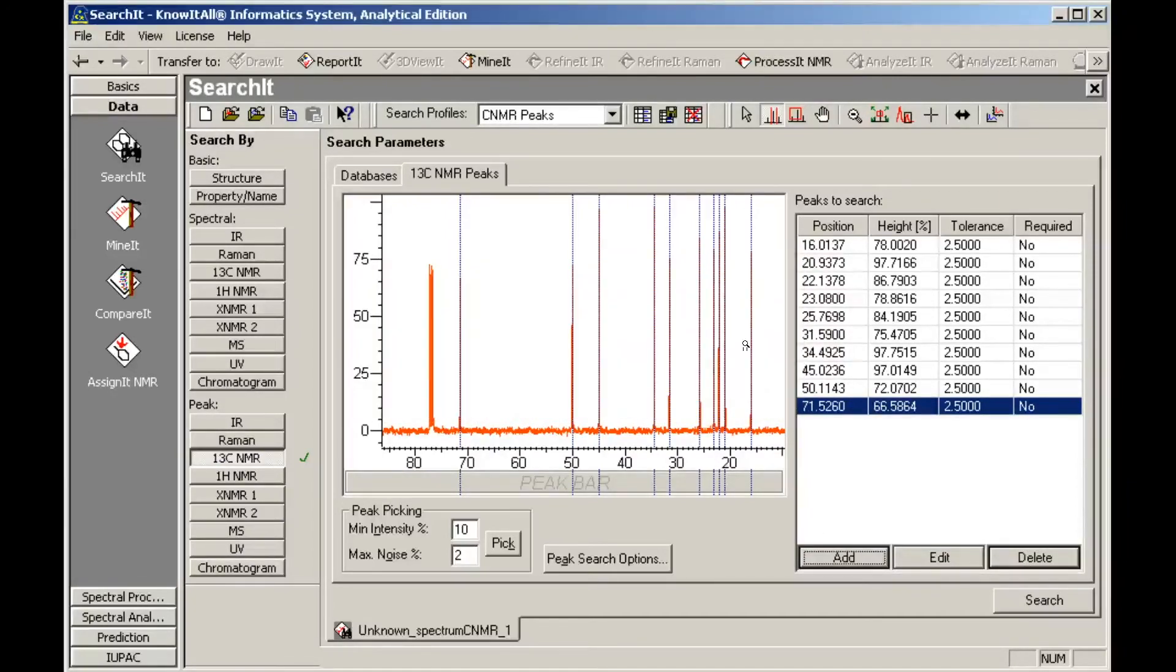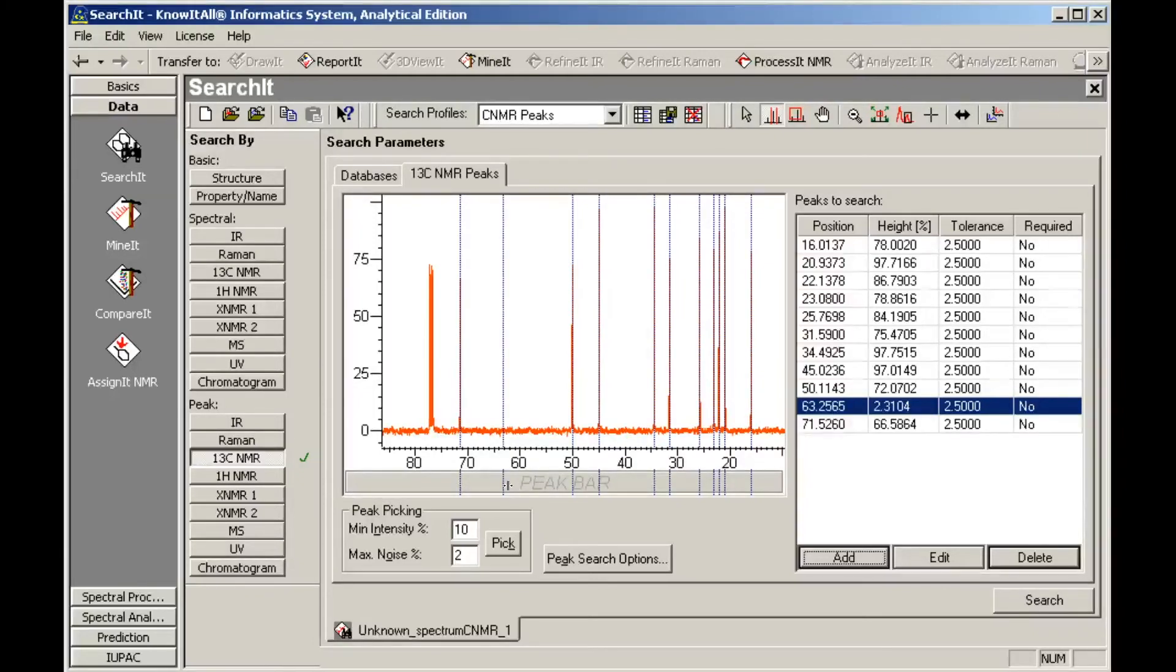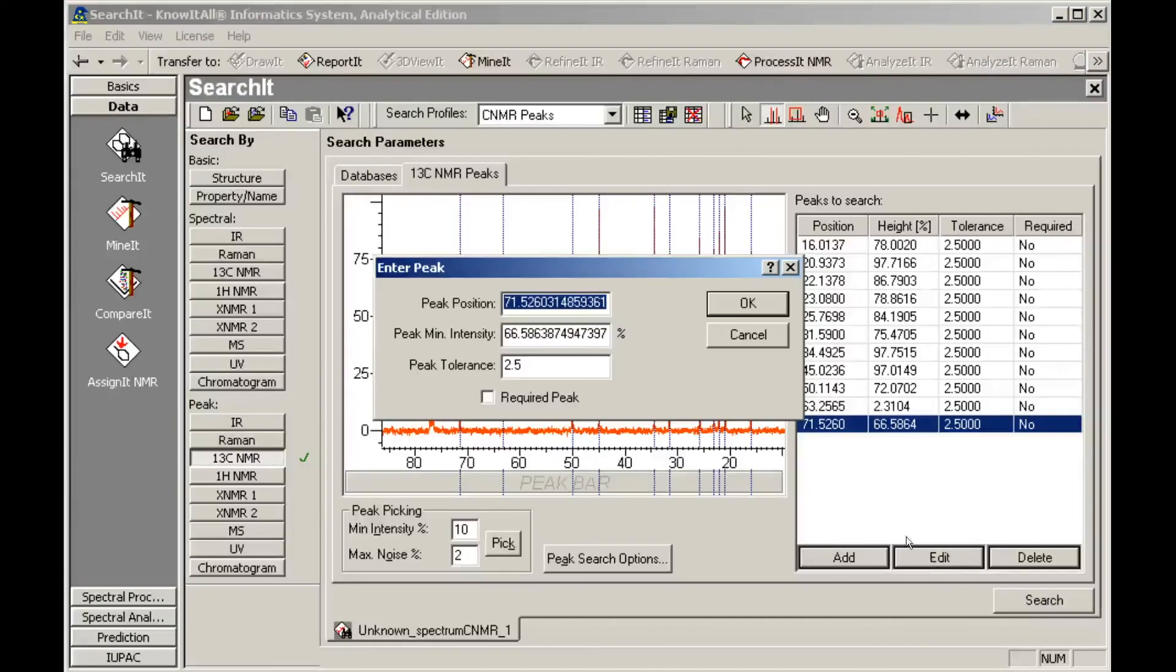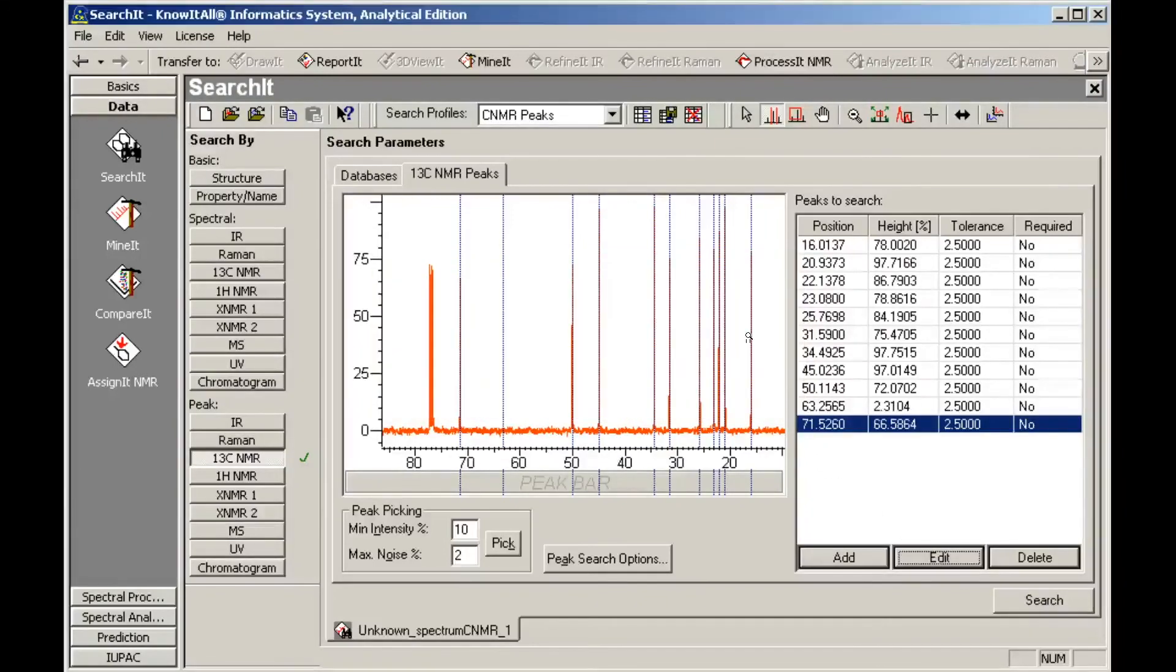You can also add peaks by clicking in the Peak bar below the spectrum. Any peak in the Peak table can be selected and edited. Another way to remove a peak from the Peak table is to double-click it in the Peak bar.